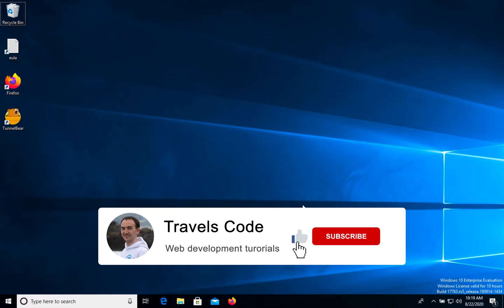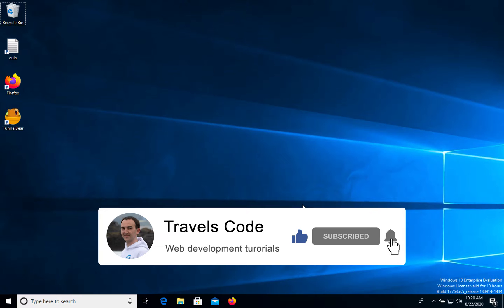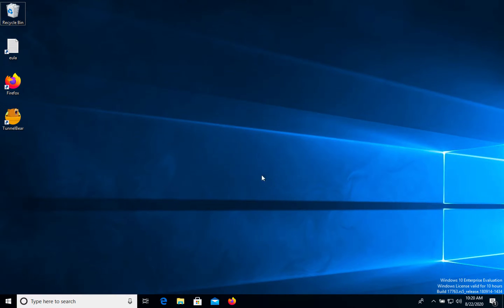Welcome to Trials Code channel. In this video I will show you how to install Elasticsearch on your Windows computer. We will use Windows 10. So let's start.